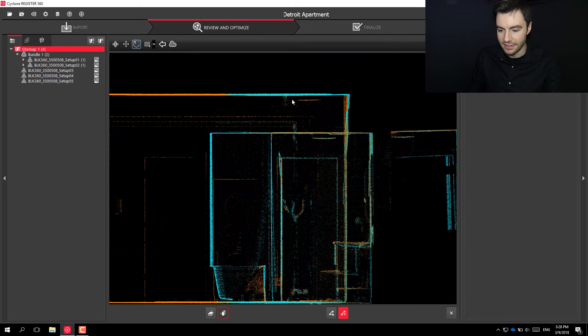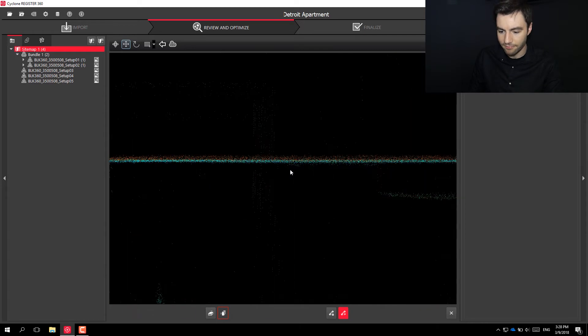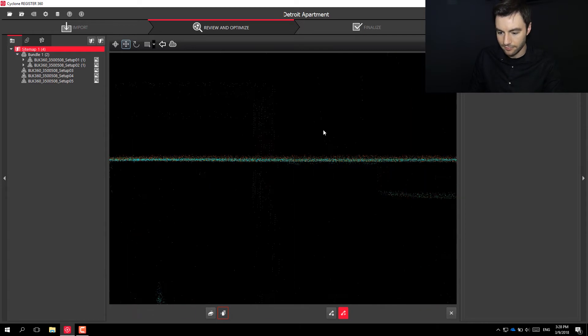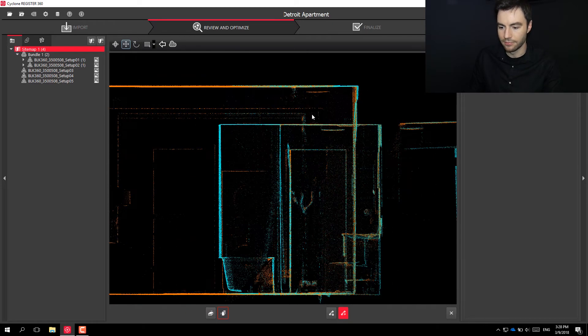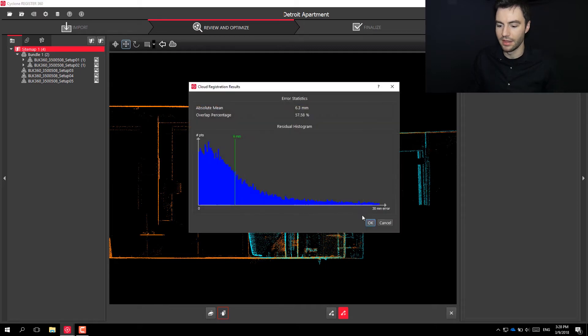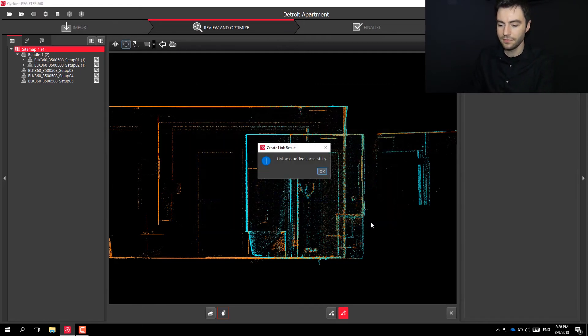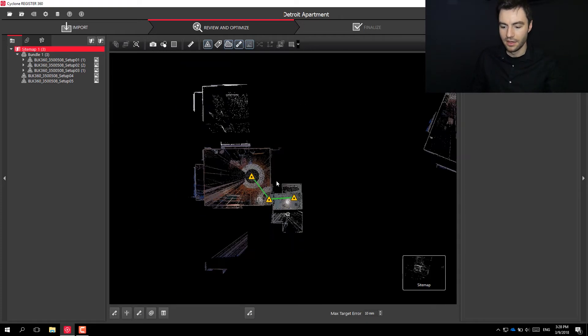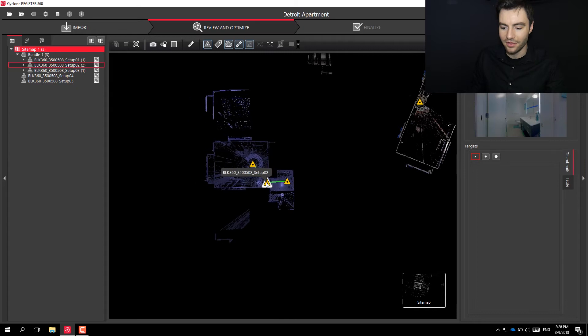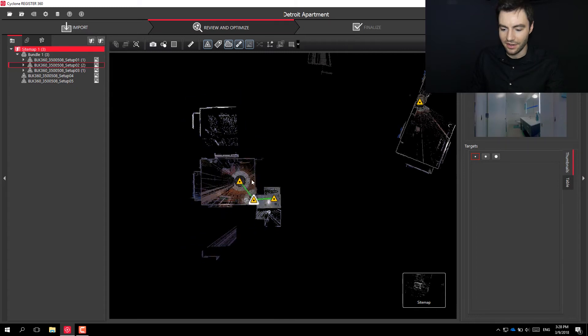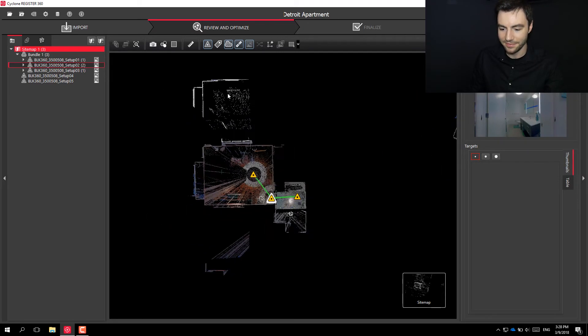Check the z-axis. Already looks pretty good. And optimize that.